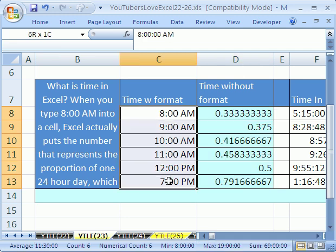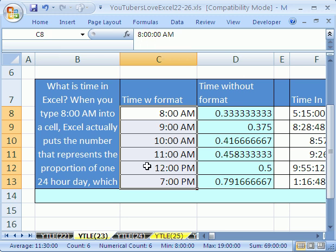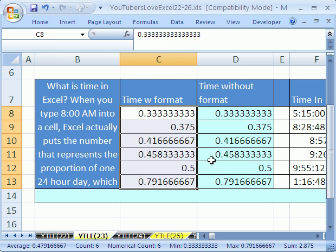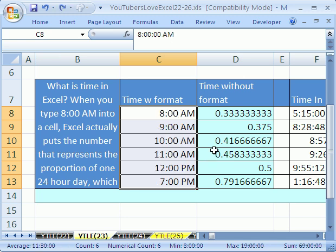Now we can see, these are actually times you can see up here. If I control shift tilde, you can see Excel does not put a time. It doesn't put the time like 8 AM into the cell. It puts the proportion of one 24-hour day.